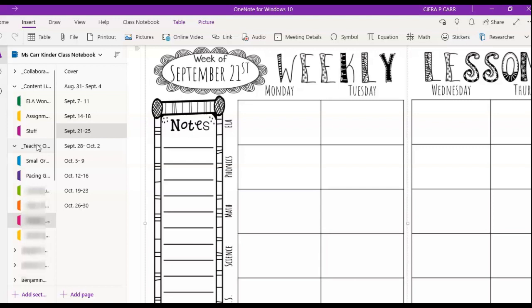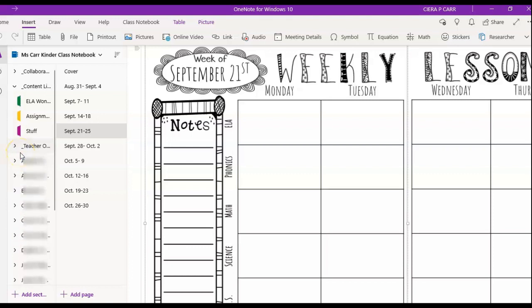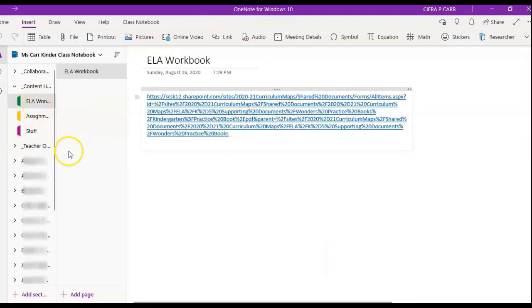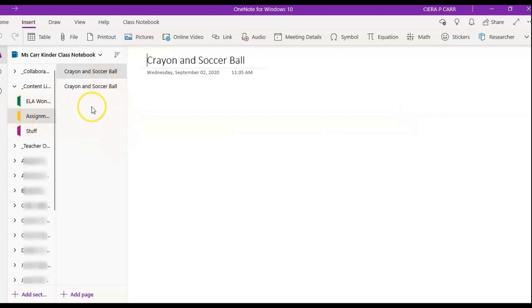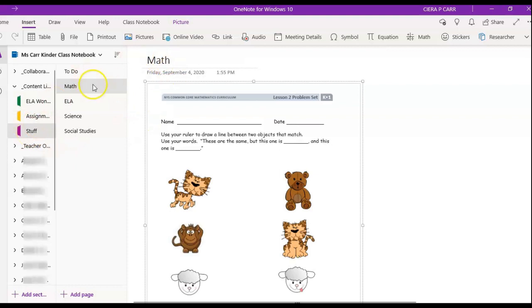The next section is the Content Library. This is where I upload assignments, papers, or anything I want to distribute to students. I have a link to the workbook for students, assignments I'm issuing them, and a section I just called 'Stuff' where I put worksheets. From here I can push content out to the students, which I'll show you in a moment.